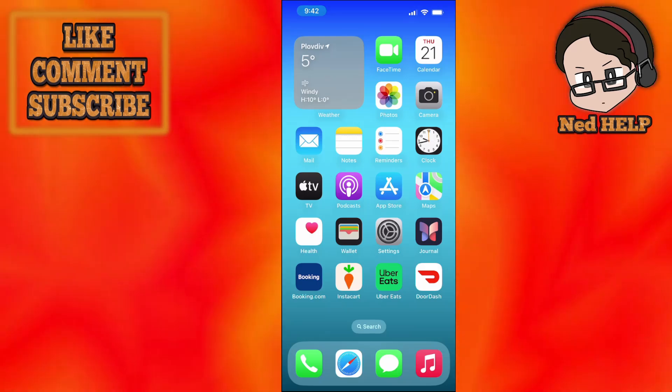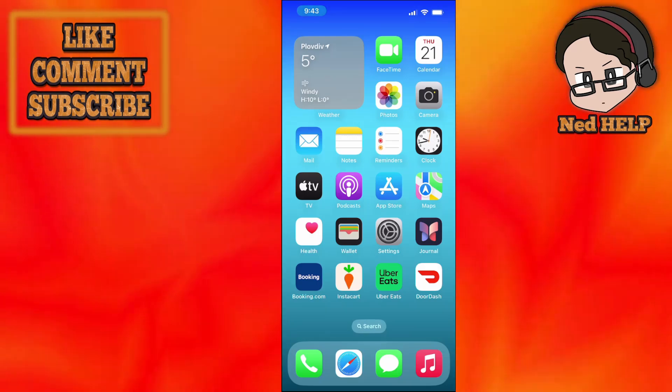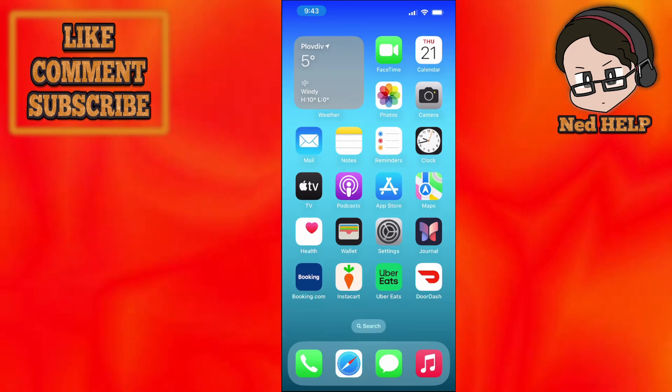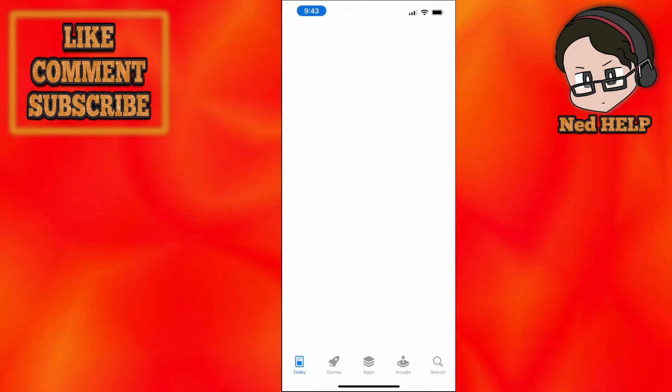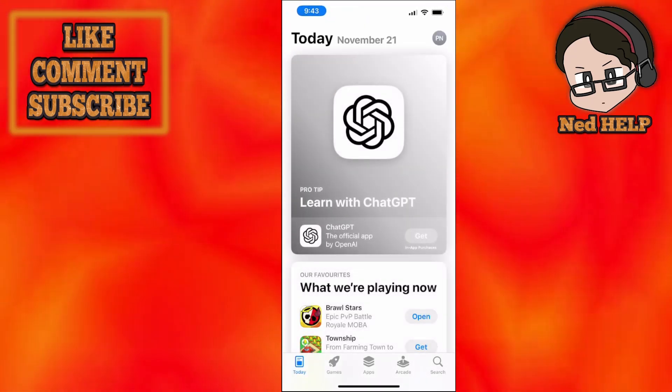How to fix Freecash not working. I'm going to show you for iPhone as well as Android. Basically, you want to go to the Google Play Store or the Apple Store.